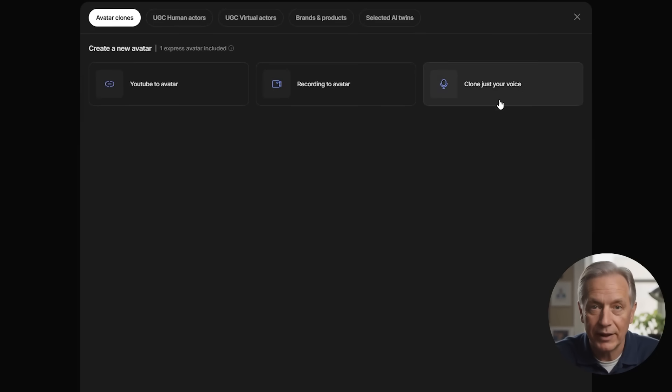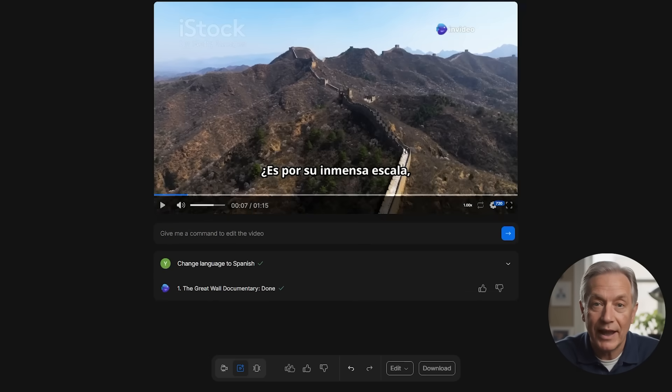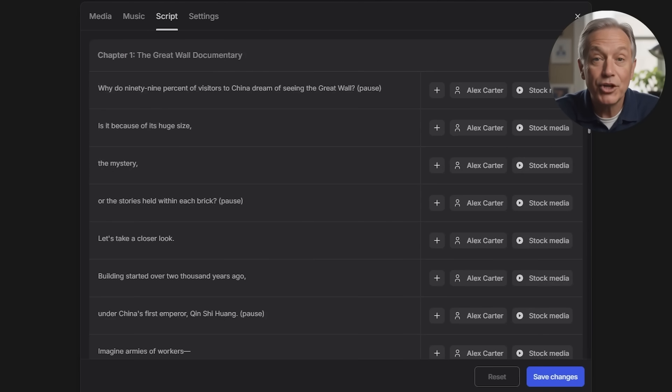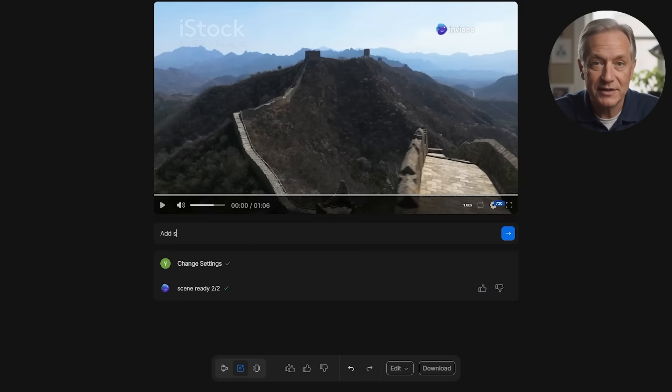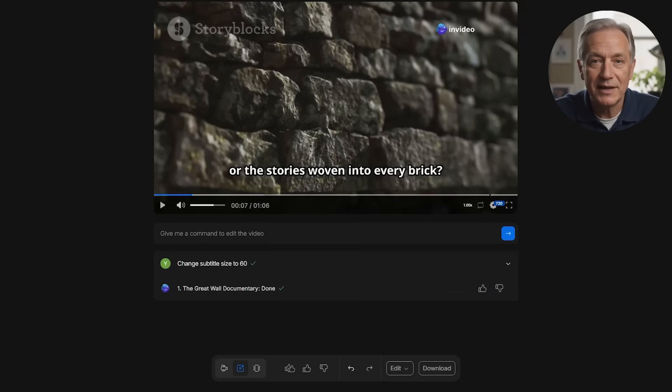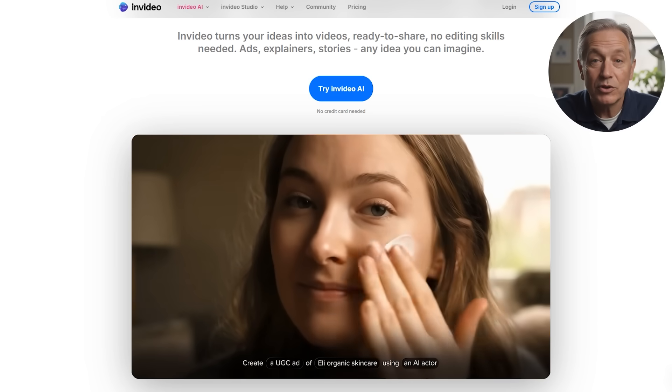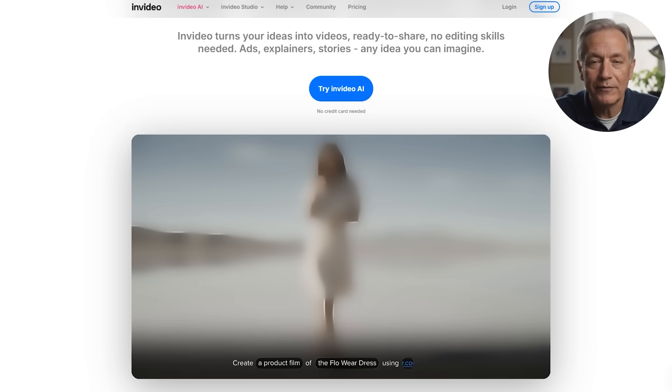InVideo AI, on the other hand, feels more like a next-gen generative AI engine wrapped inside a video editor. It's built for younger, more tech-native creators and people who are comfortable typing detailed prompts, experimenting with voice cloning, working across languages, and trusting the AI to take the wheel. It's ideal for creating TikToks, reels, YouTube Shorts, product promos, or global content at speed. If you want to generate scripts, visuals, narration, transitions, and subtitles in minutes and don't mind a bit of AI unpredictability, InVideo is the creative powerhouse you'll love.